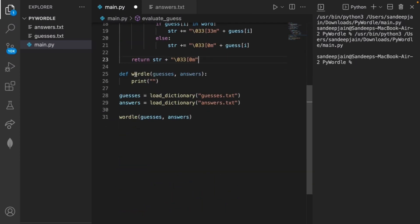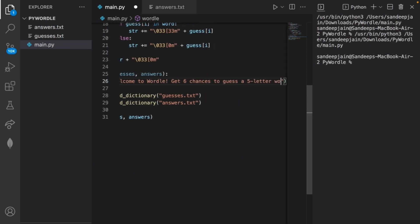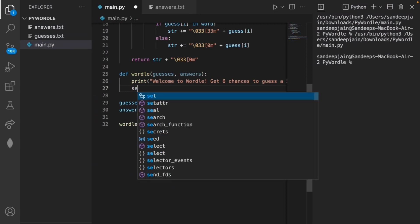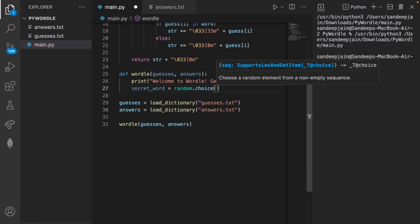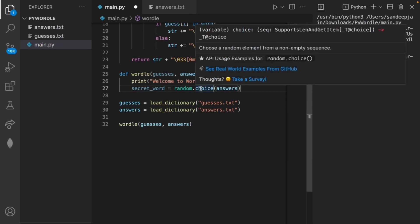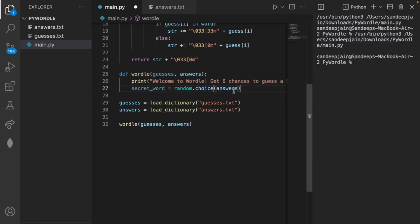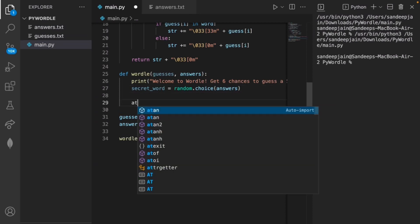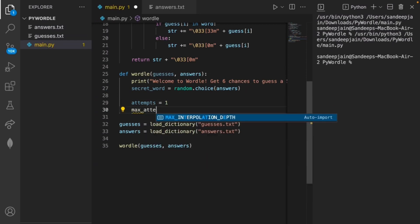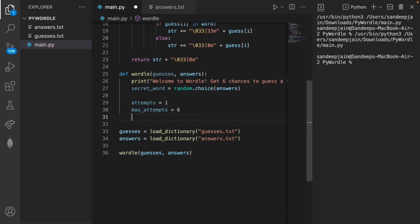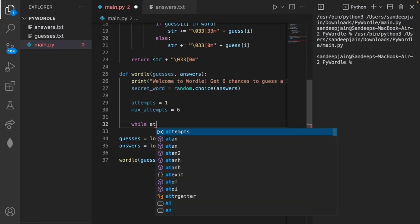In the main wordle method we add a print statement saying "Welcome to Wordle, get six chances to guess a five letter word." Then we set our secret word using random.choice(answers) to select a random word from our list of possible answers. We also create an attempts variable for the current attempt, and a max_attempts variable set to six.